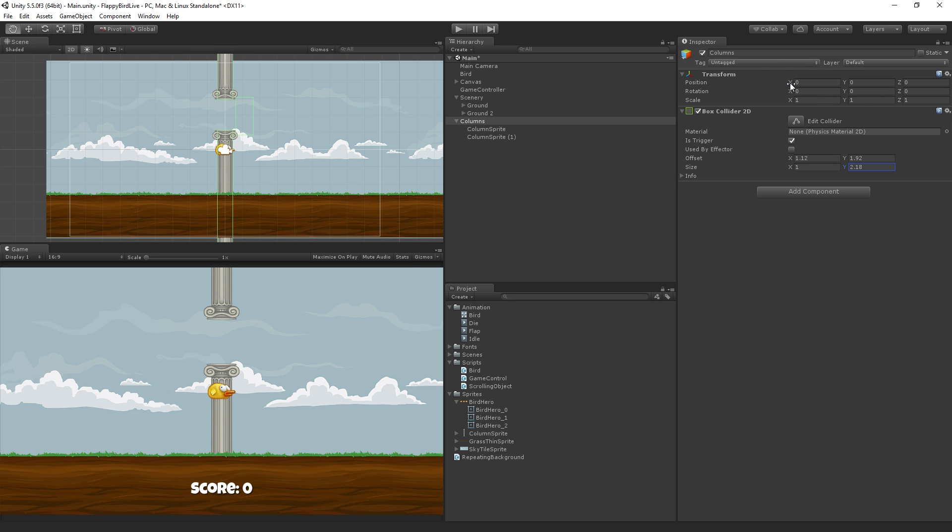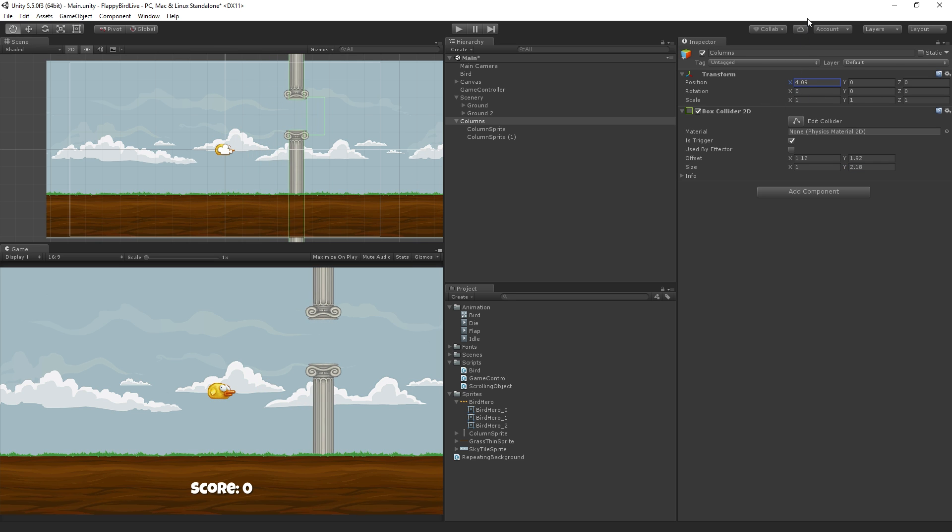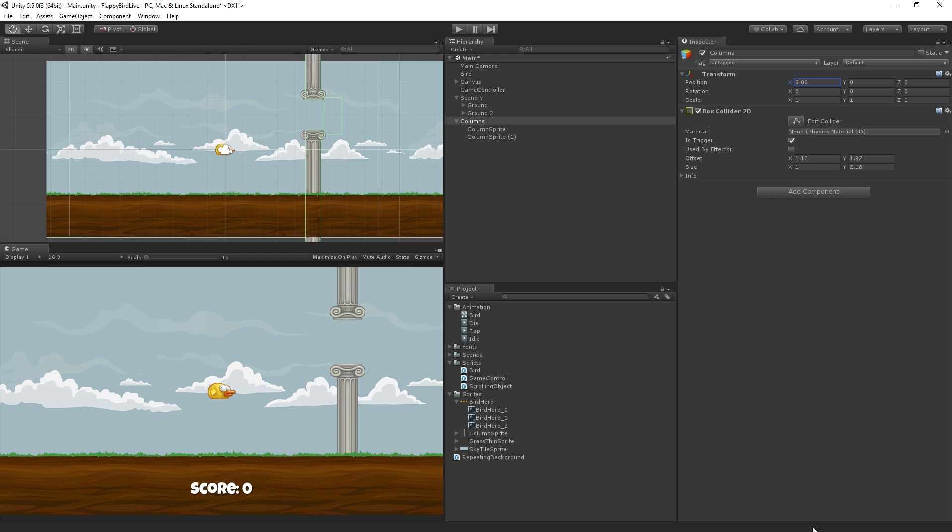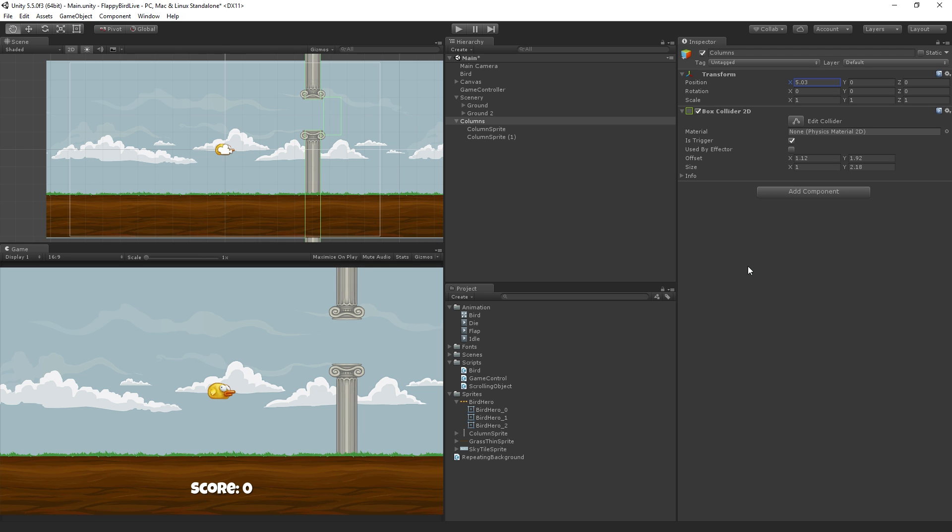And let's just move this over a little bit to about here so that we can test. These are actually going to be positioned by a script, but for now, for testing, we're just going to move it over there to positive 5 on the x.